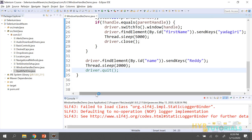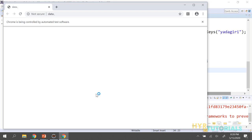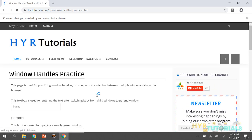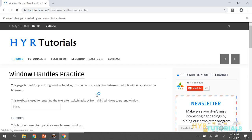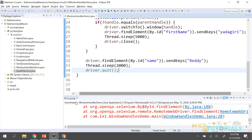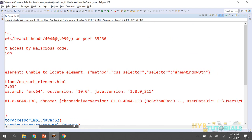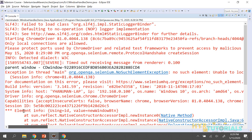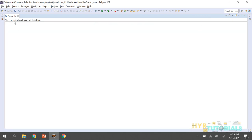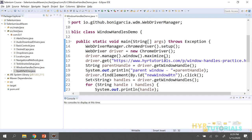We got an issue — it says the new window button is not available; it can't find it immediately. I'll add an implicit wait: driver.manage().timeouts().implicitlyWait(60, TimeUnit.SECONDS). After adding that, let me run it again.